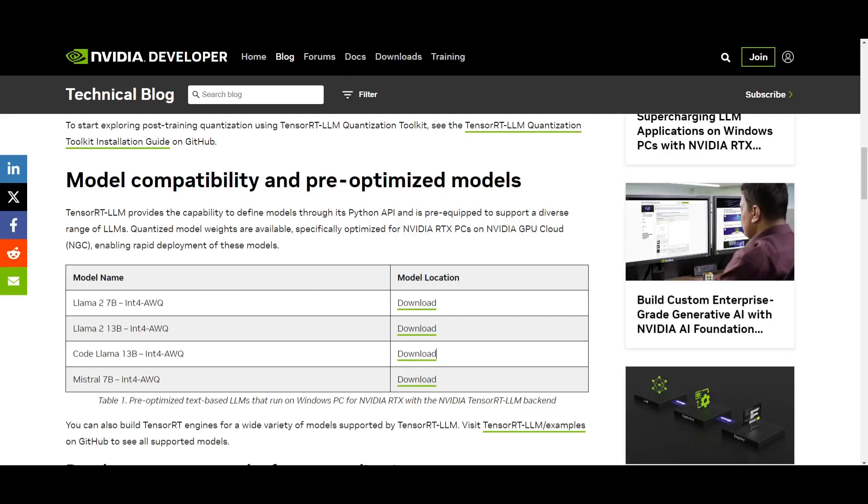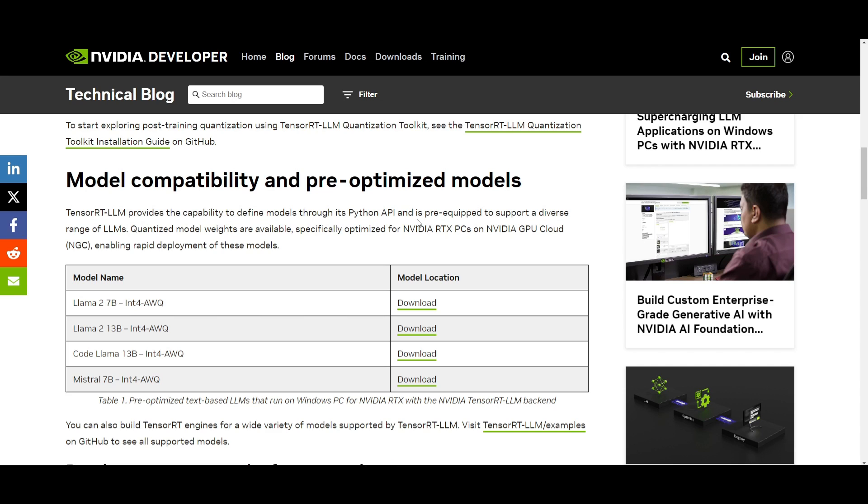What you would want to do next is define and build your models. You can utilize the easy-to-use Python API provided by TensorRT LLM to define and build your LLMs. You can choose from a variety of pre-optimized models, which I would recommend you use, or you can create your own based on your specific requirements.